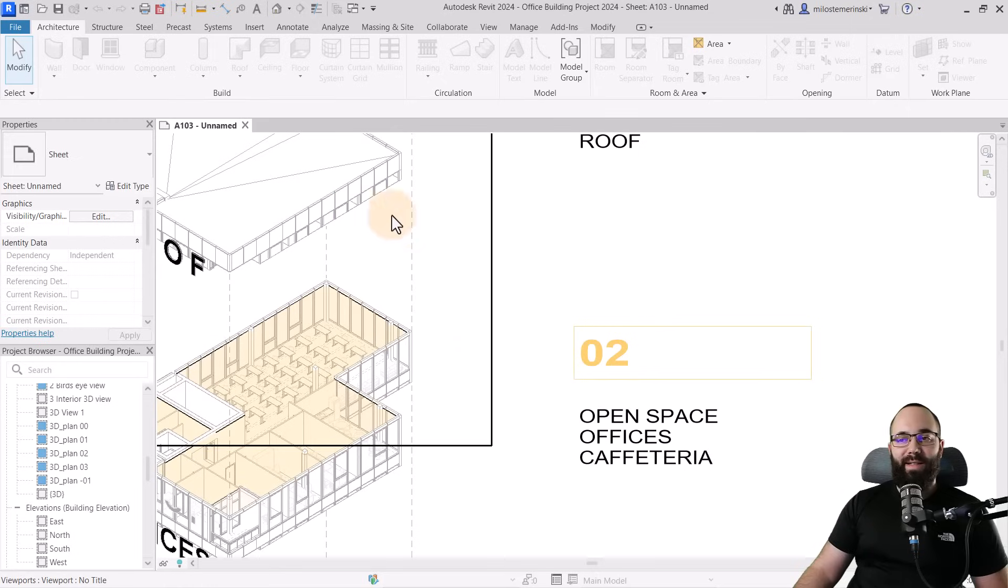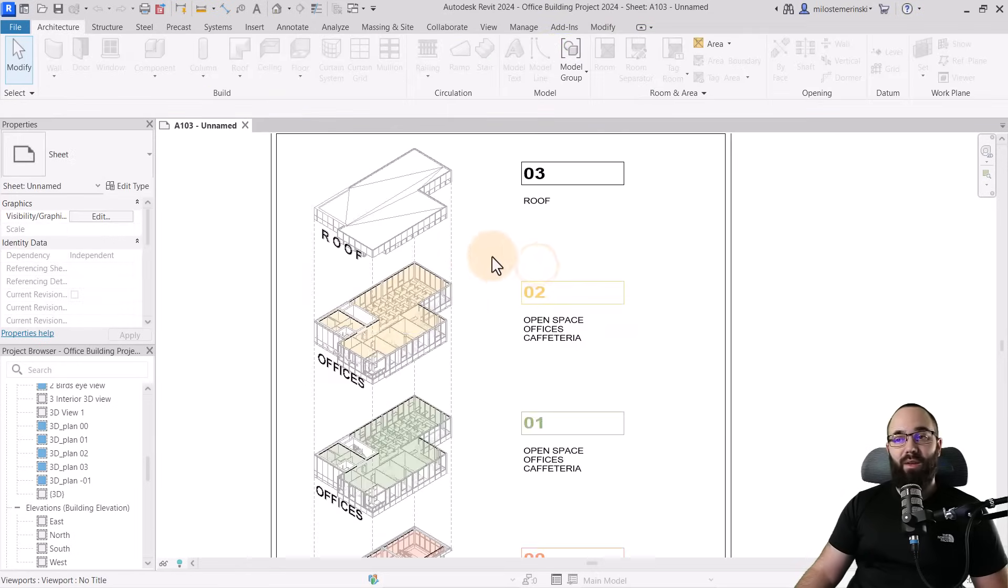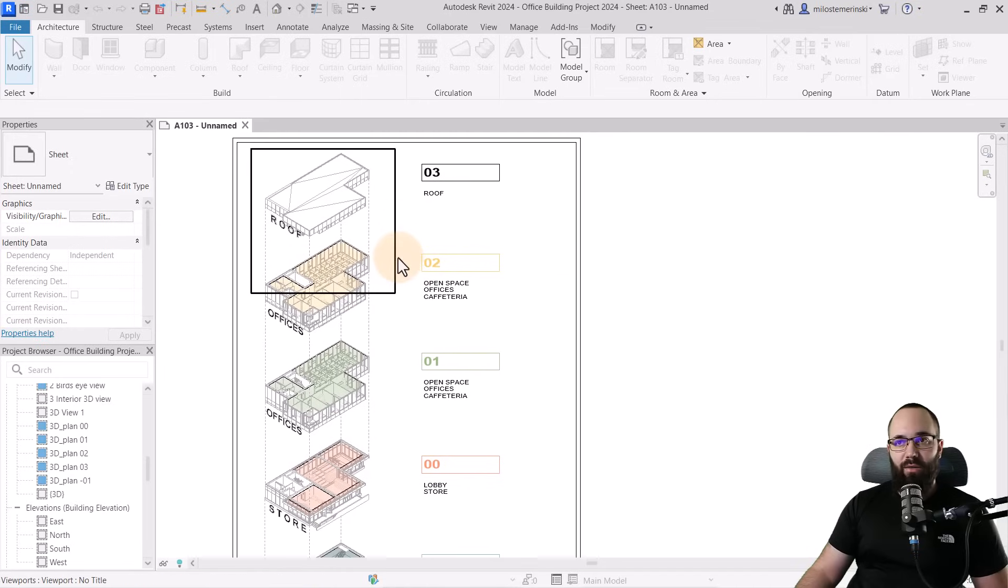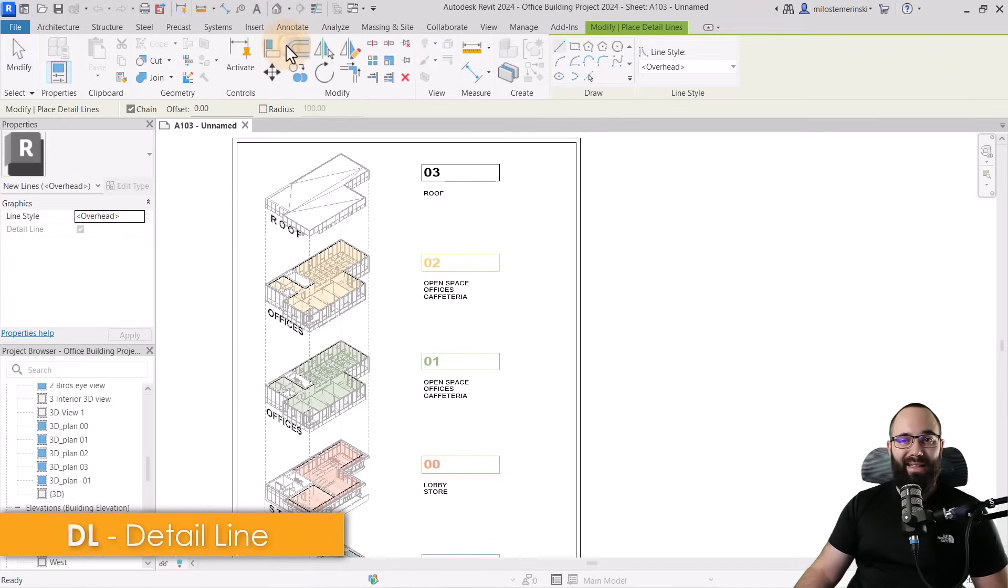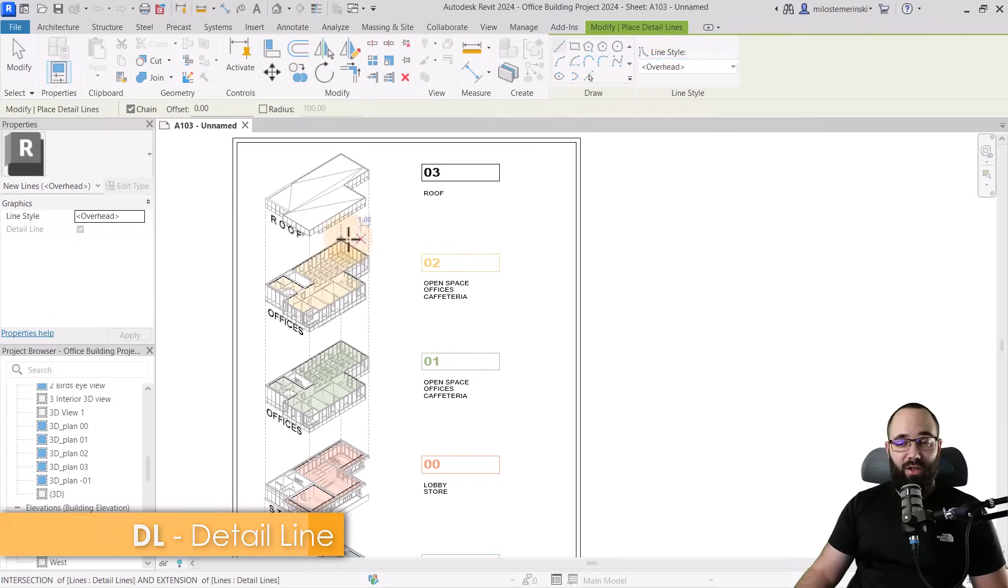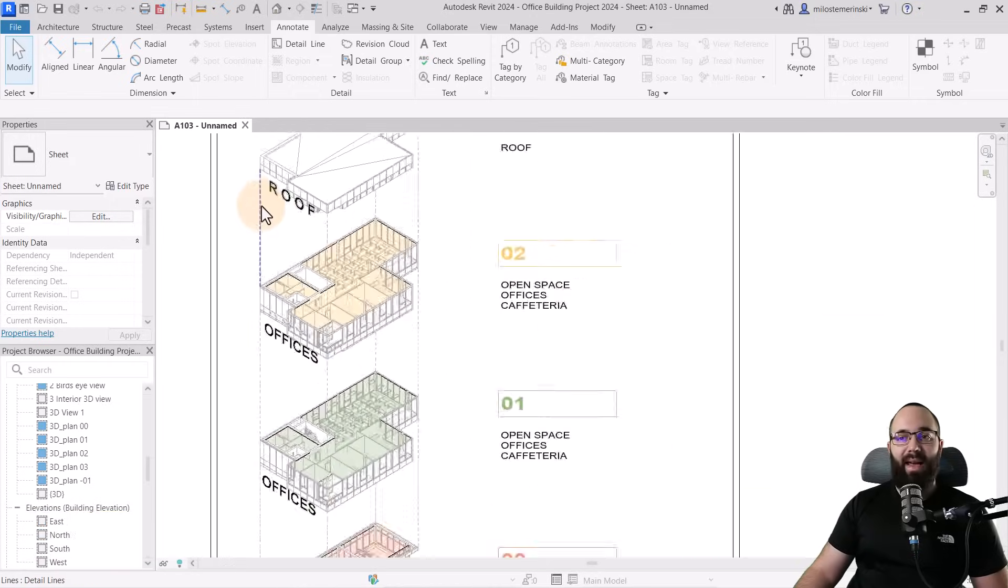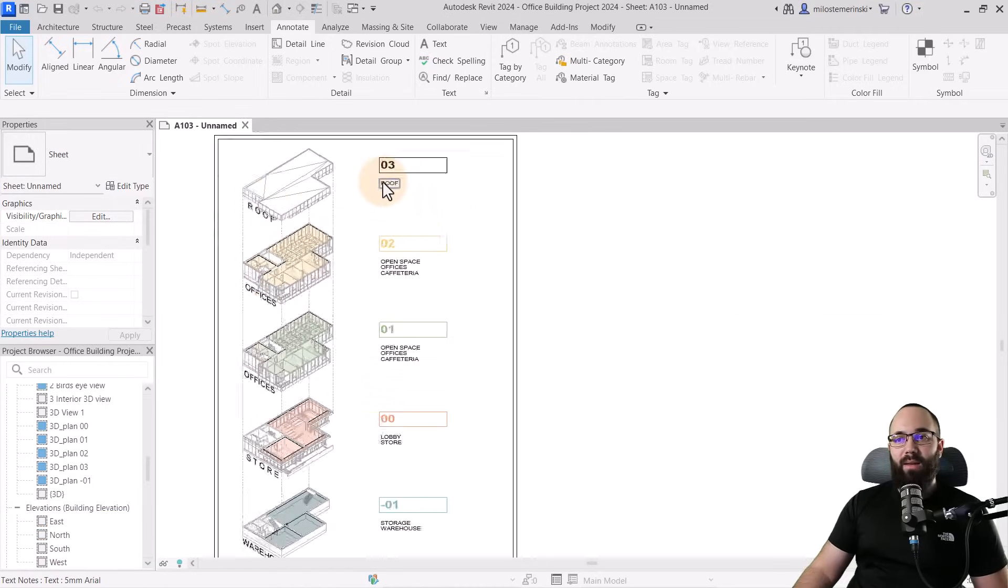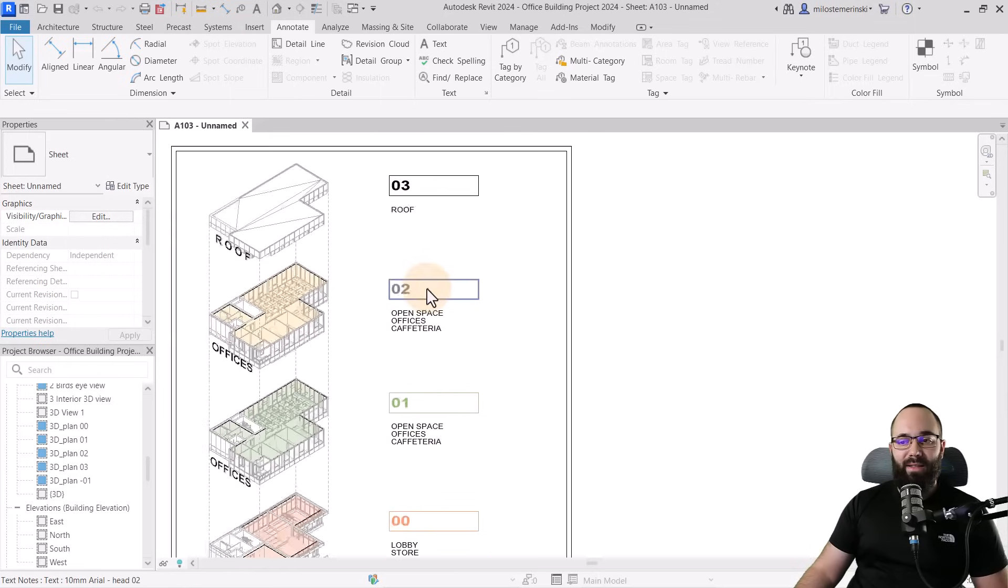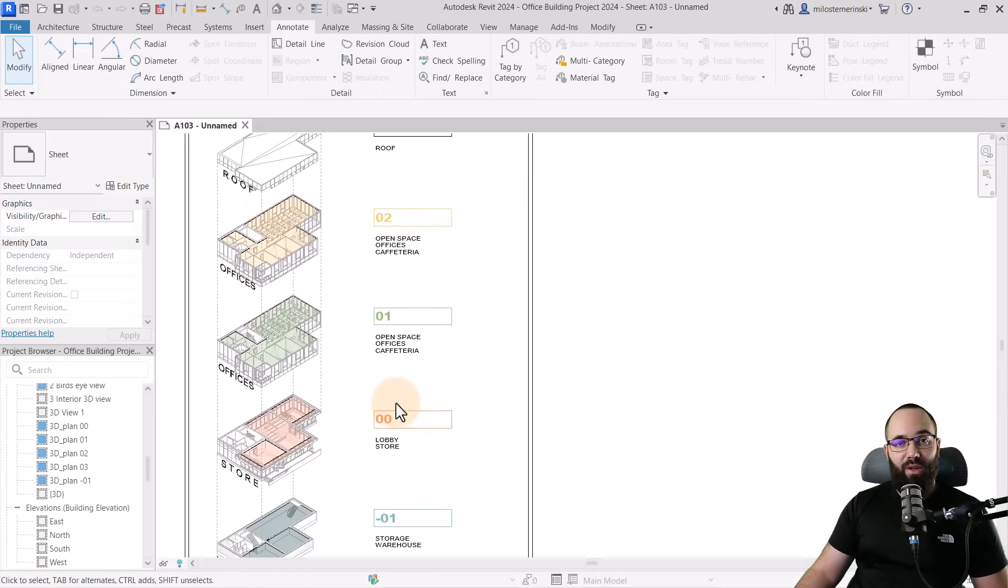And then finally, we're going to get to something that looks like this. Now here you can notice I have added these dashed lines. So basically, while you're here in the sheet view, you can go here to annotate and then you can add basically detailed lines. So you can just pick out some sort of a dashed line and just add those lines, indicating basically how this whole thing comes together. And then you can also add this text with all of the information of what's located on each level.